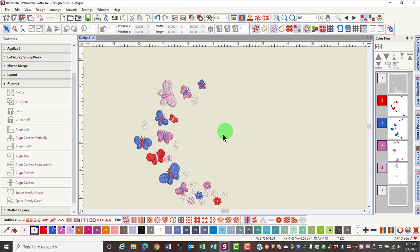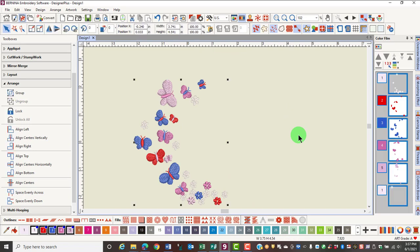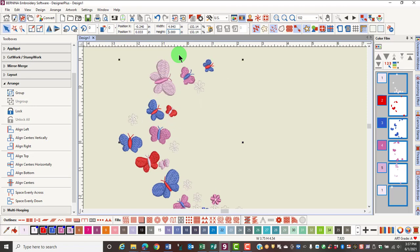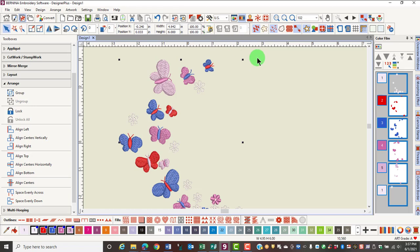Now if I select all of the design by selecting Ctrl-A, that gives me the dimensions of the total design. If I know that I want the design to be 6 inches tall, I can enter 6 and press Enter on the keyboard, and the width will also increase in size proportionally because proportional scaling is locked.